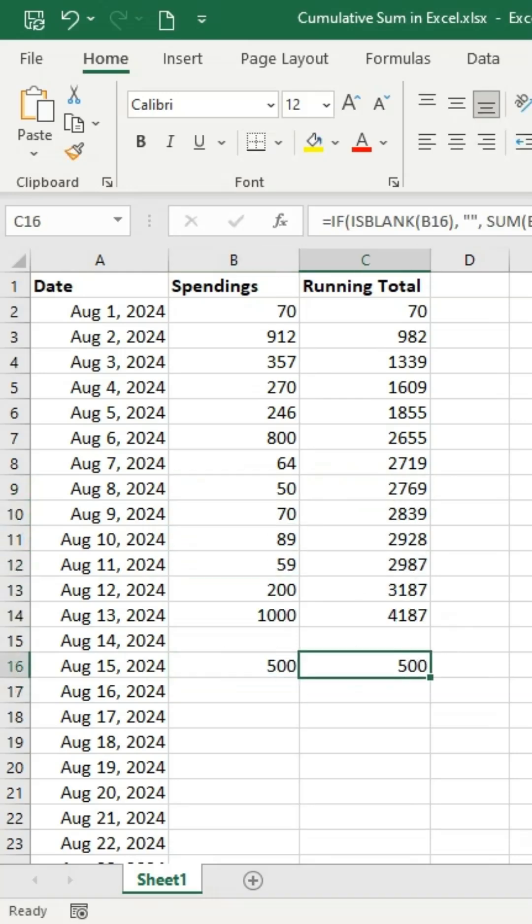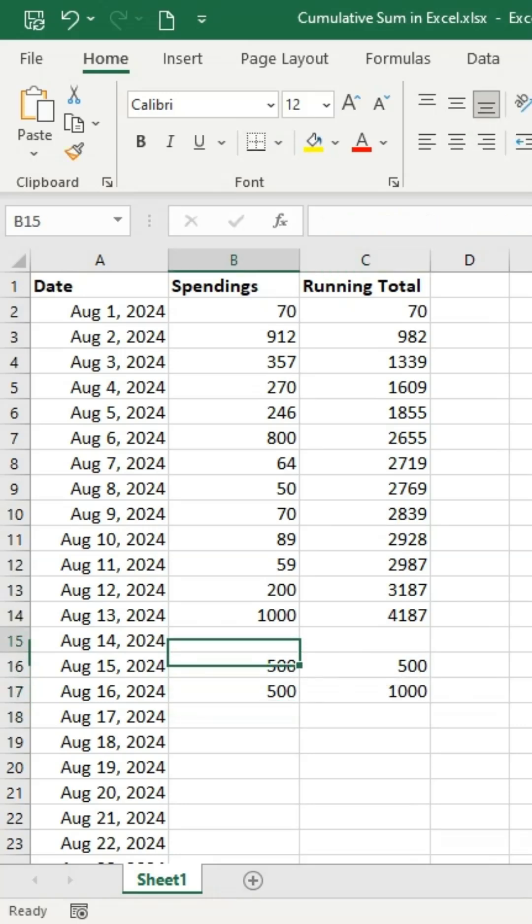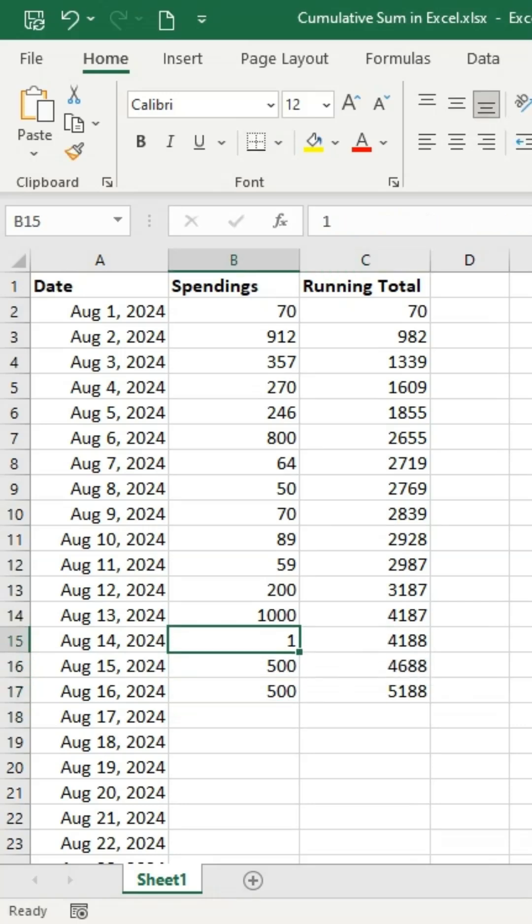If you miss or delete a value in column B, the cumulative sum may not calculate correctly. To avoid this, ensure there are no gaps in your list.